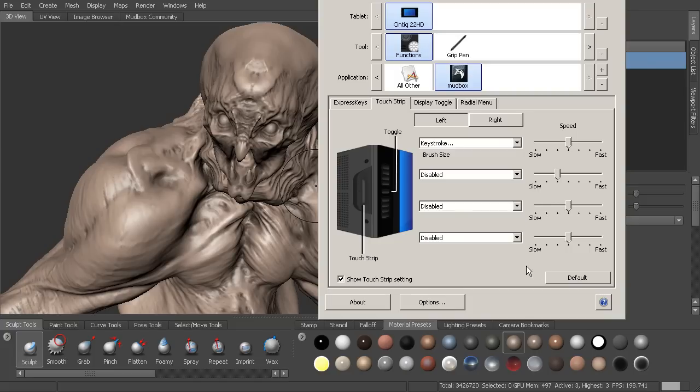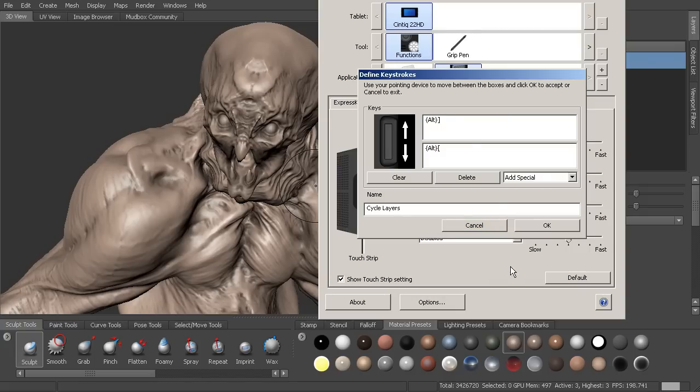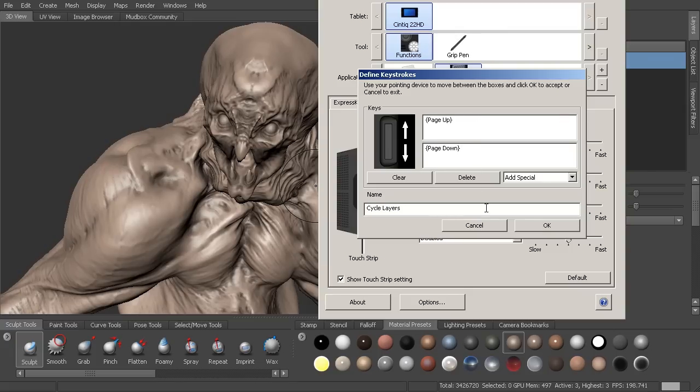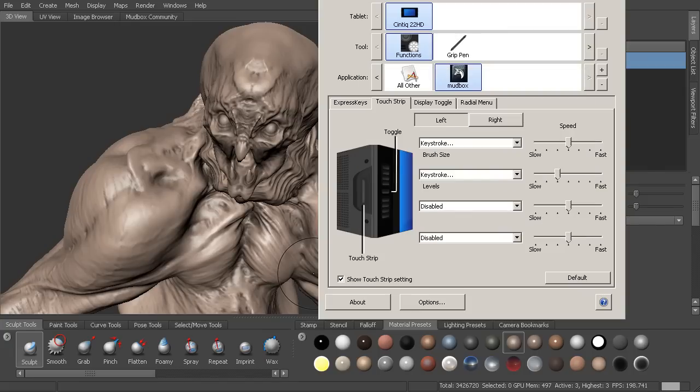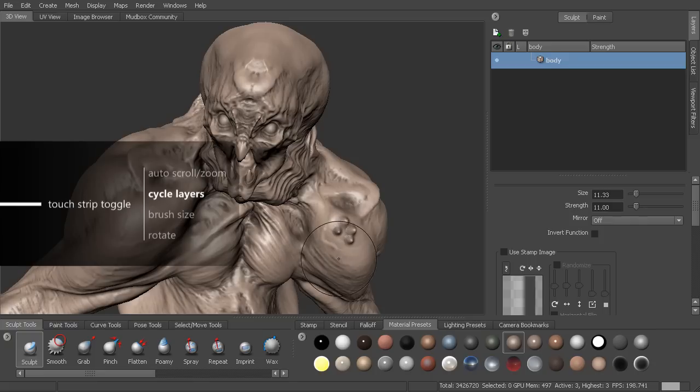Now, another thing that we could do that maybe is useful is to actually move up and down our subdivision levels. And we could actually do that with our touch strip as well. So if we came in here and choose keystroke, let's go ahead and clear out the ones that are in there. And let's go ahead and choose page up and page down, the hotkeys for moving up and down subdivision levels. And let's just call this levels.